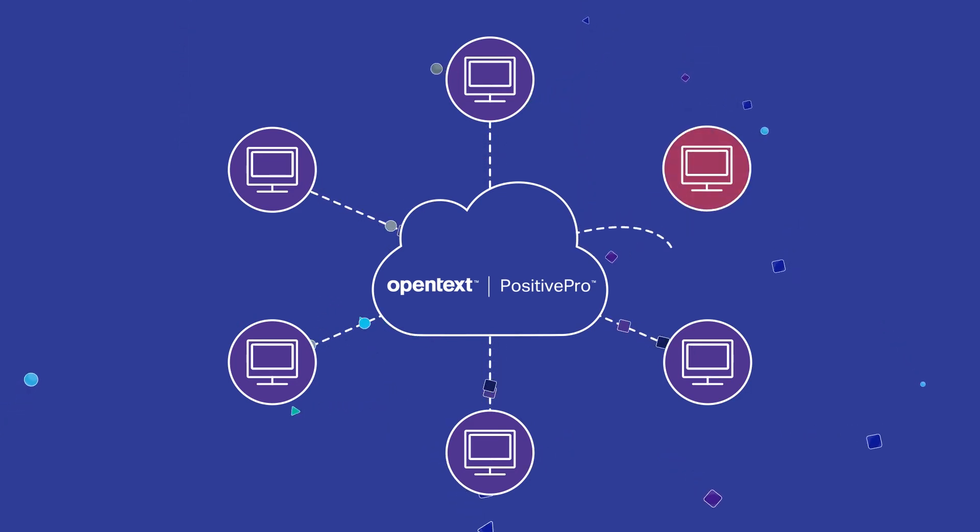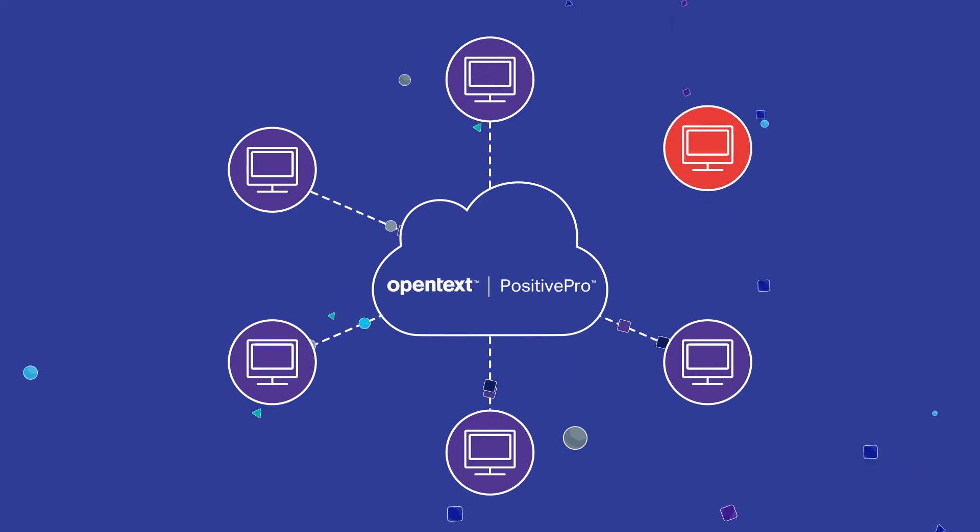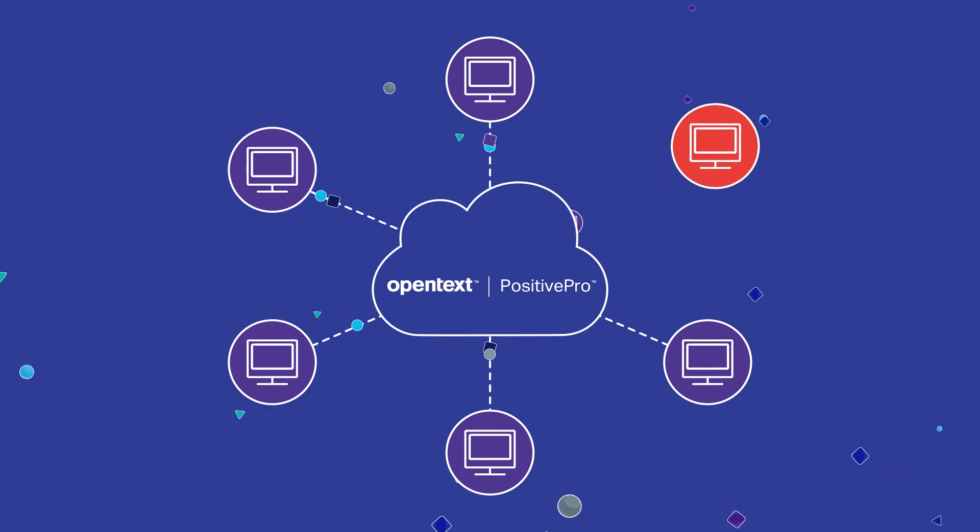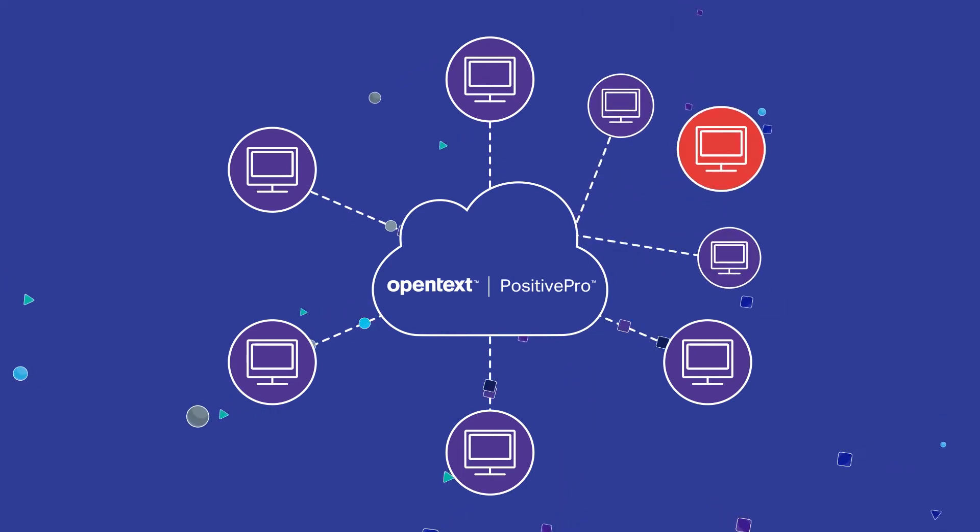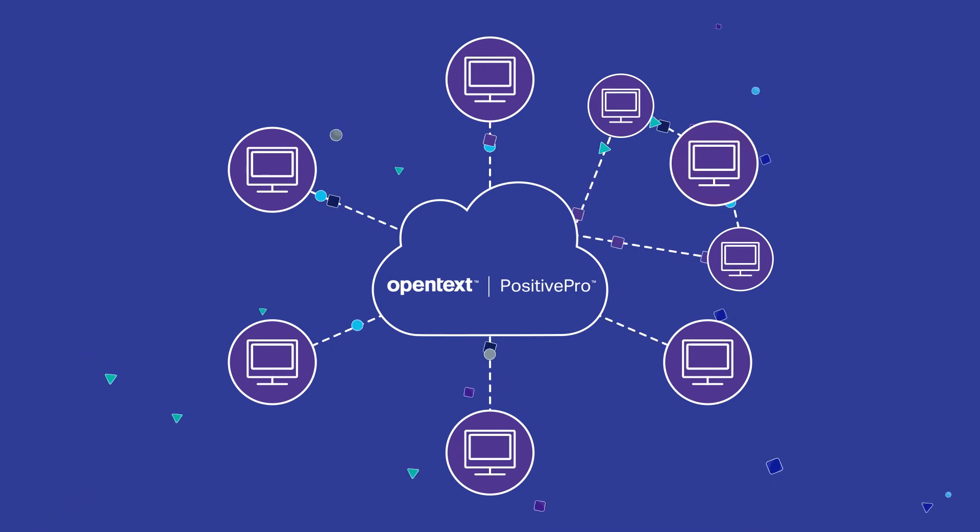Should an emergency or unplanned event occur, PositivePro can easily accommodate increased remote access demand for built-in business continuity.